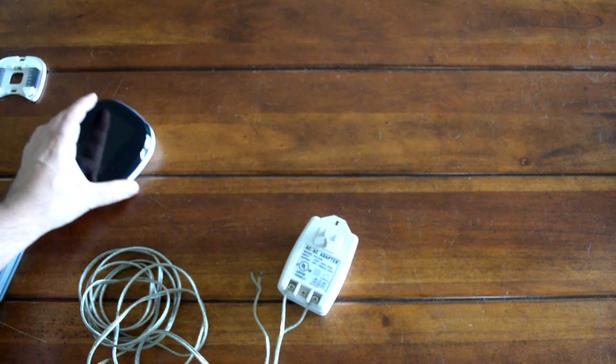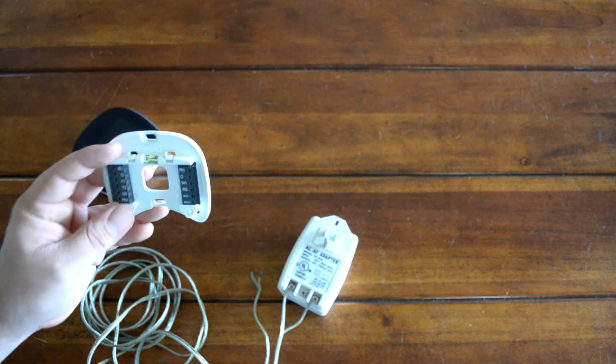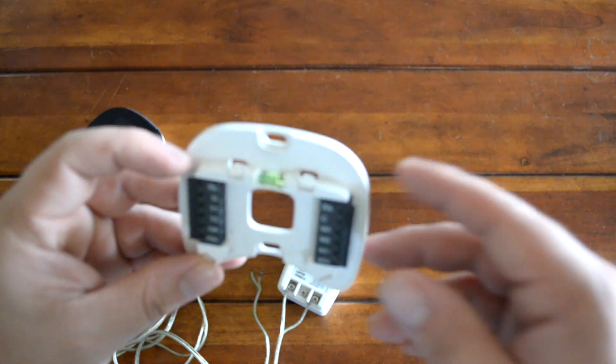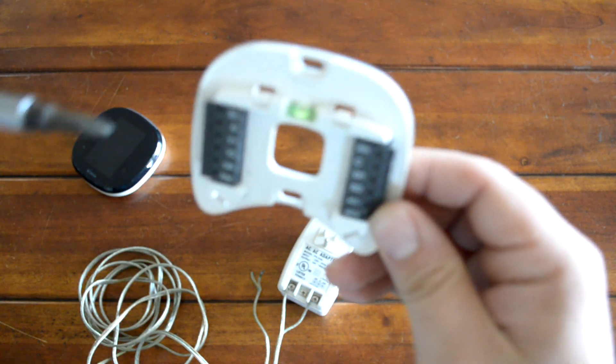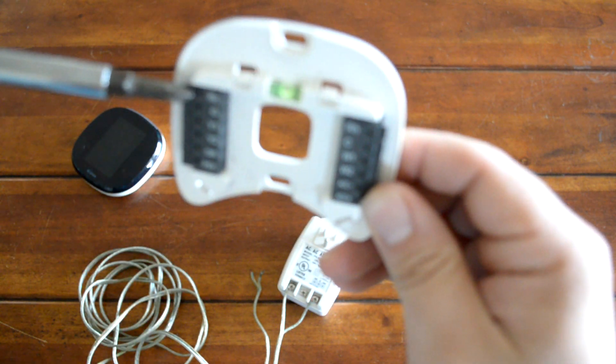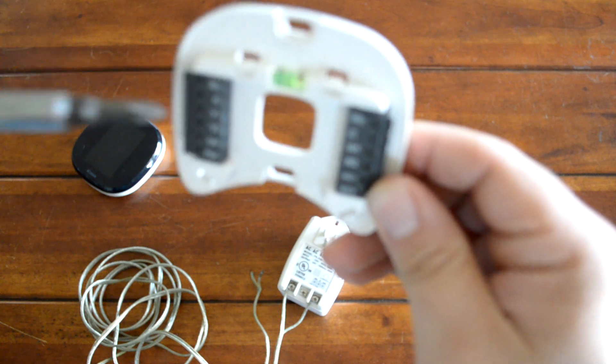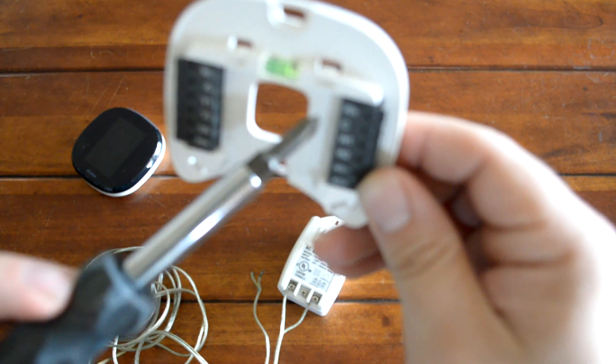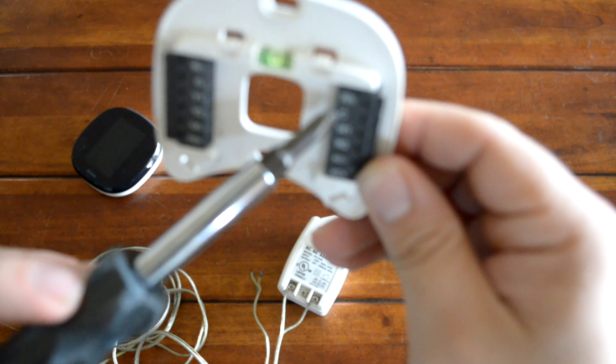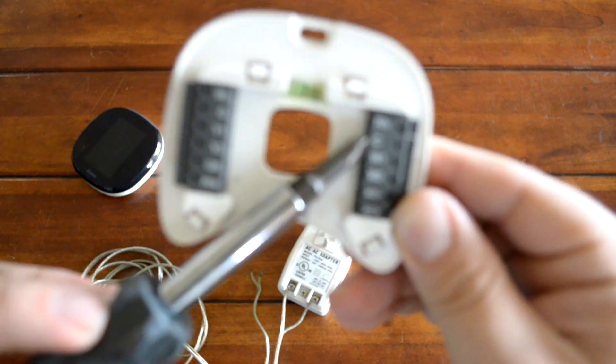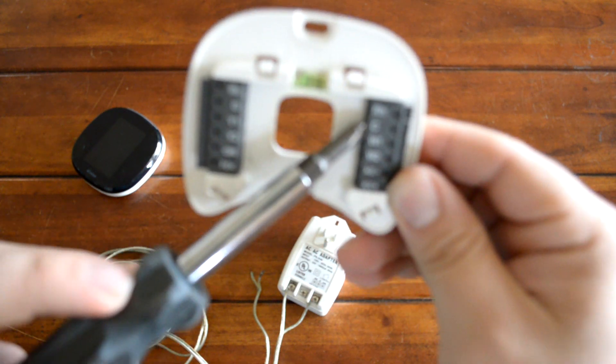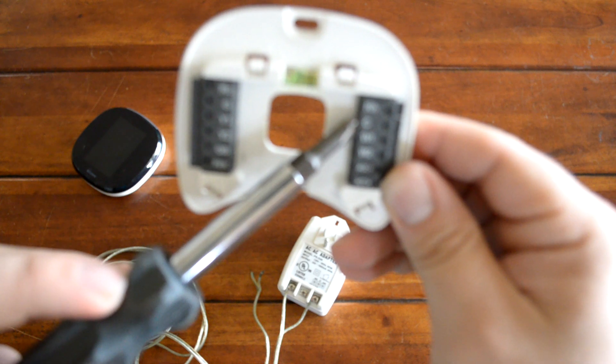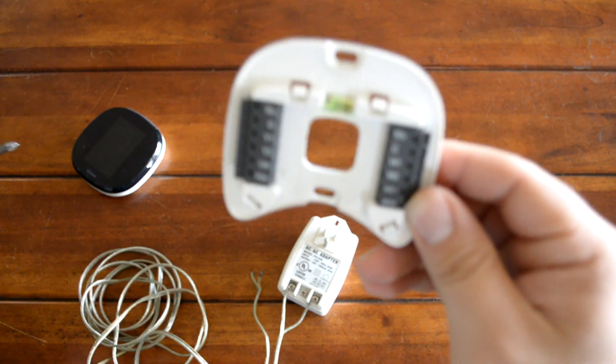Great. Now that we've got that on there, we're going to get the back plate for our thermostat that has the electrical connections on it. And what we're looking to do here is attach the plus-24-volt cable to the RC terminal and the zero-volt cable to the C or common terminal on your back plate. I know this is hard to see, but you're looking for the letters RC and C.